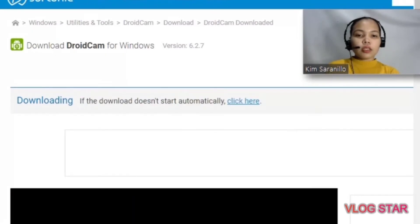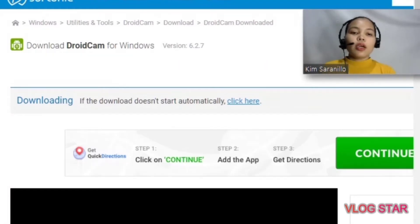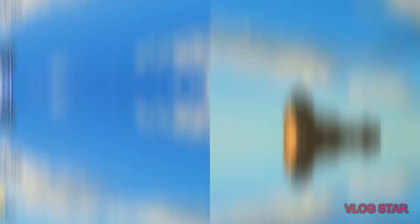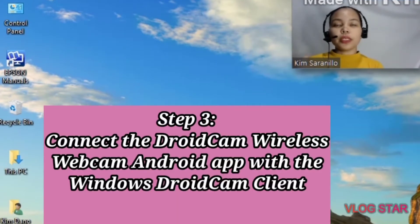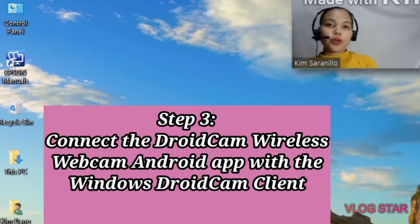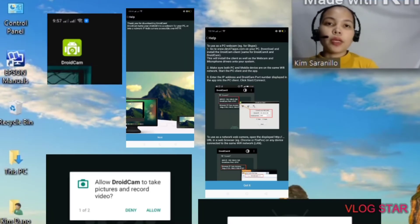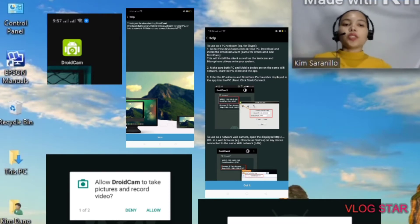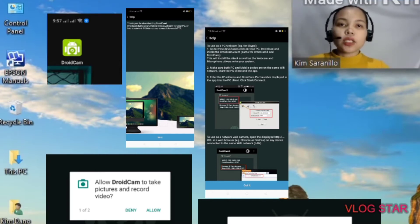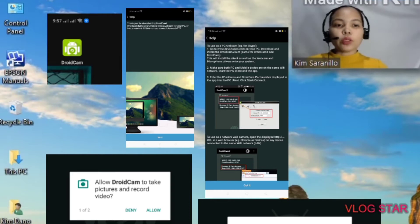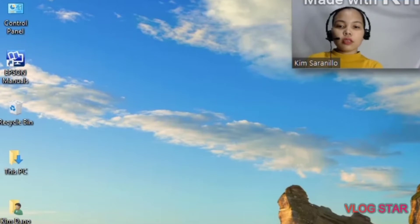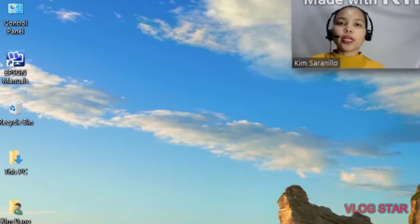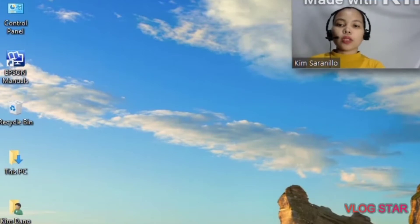Once both are installed on your Windows PC and your smartphone, all you need to do is connect them using DroidCam. Go to your phone and open the DroidCam app. You will be greeted with a welcome screen — click Next. It will ask permission to use your Android phone's camera and microphone, so allow it. After that, open the DroidCam client installed on your PC.